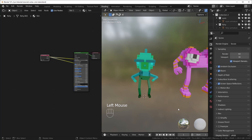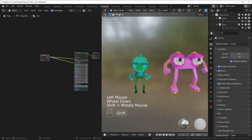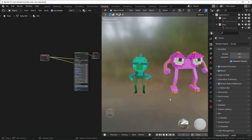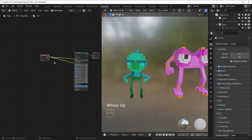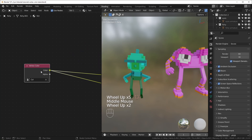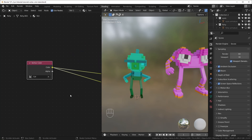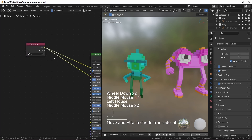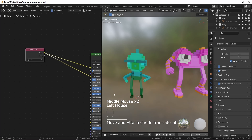Here we are in Blender — I'm using version 3.0 for this one. We have these two characters that I made in a program called MagicaVoxel. Basically when you bring in your characters from MagicaVoxel as a PLY file, all of the color information is stored in vertex colors. So if you're making characters in MagicaVoxel and want to put them in your game, you're probably going to have to turn their textures into a UV map.